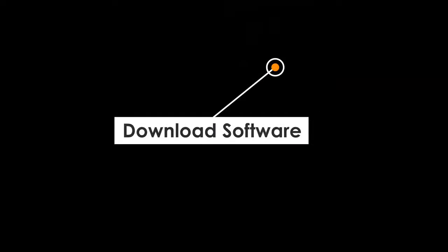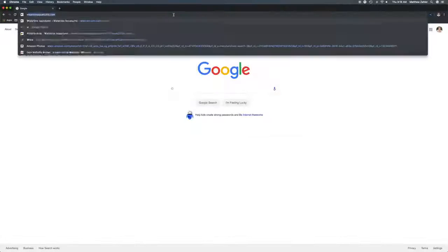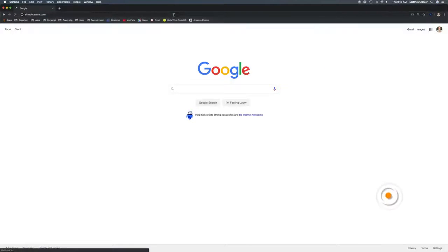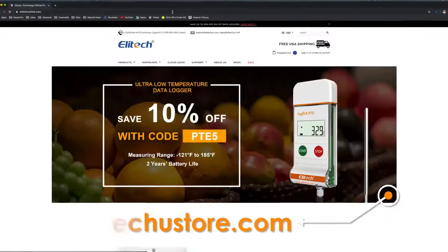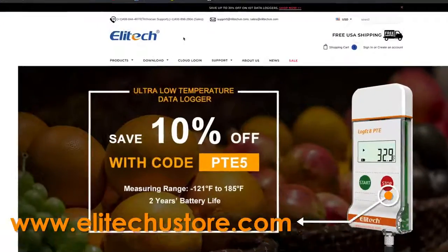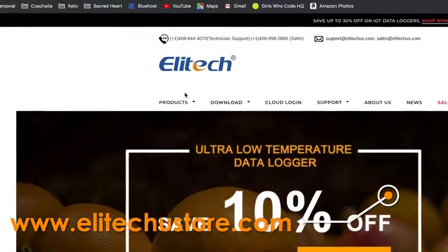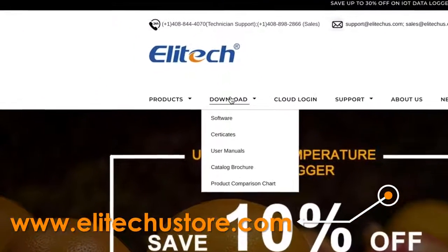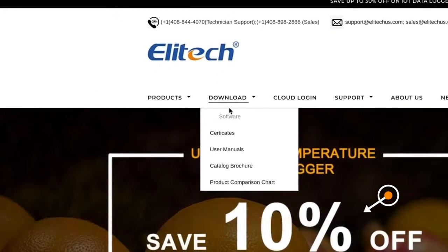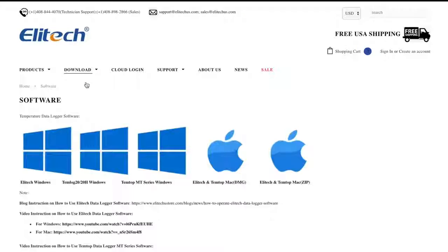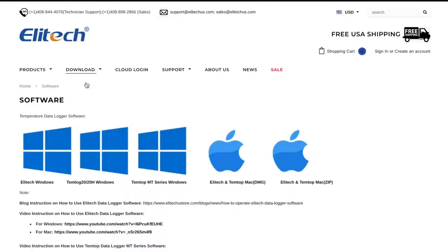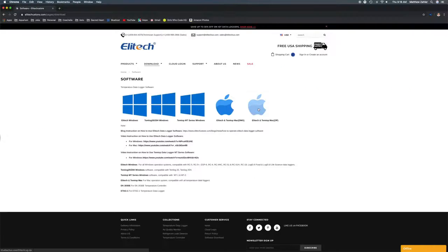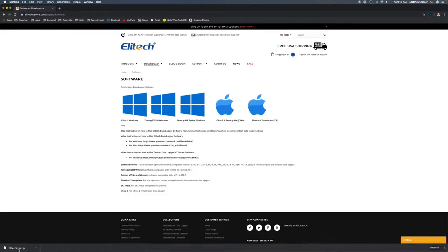To get started with your RC5 Plus, you first need to download and install the software. Navigate to www.ellitechustore.com, scroll to the Download tab, and click on Software. Choose either the Windows or Mac platform. For Mac users, click on the Download zip file and open the Elitech Log app.